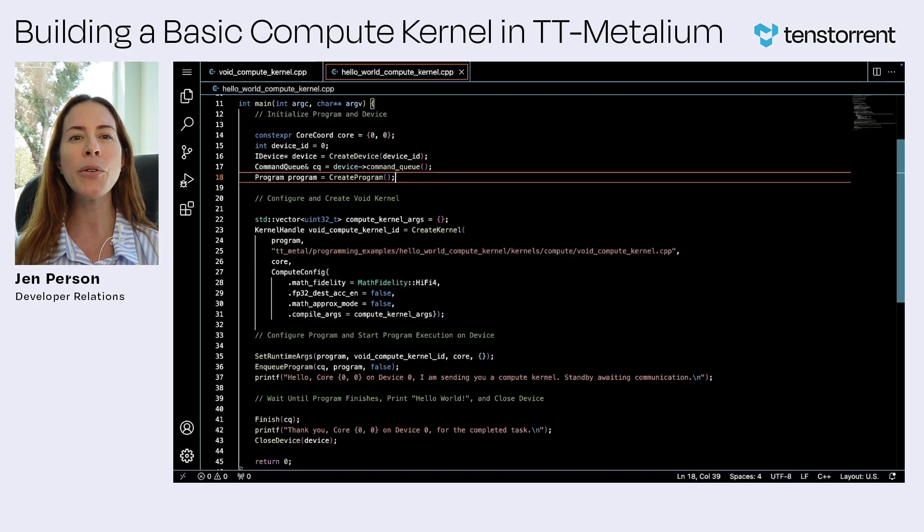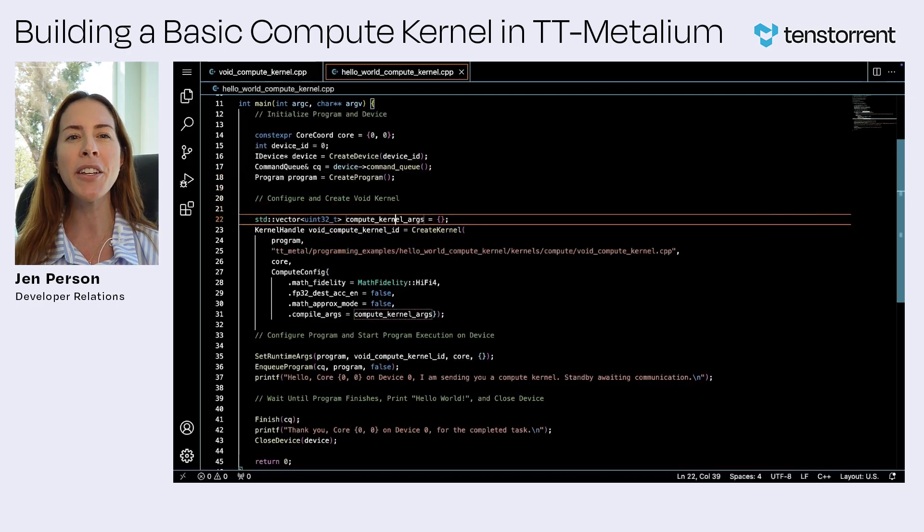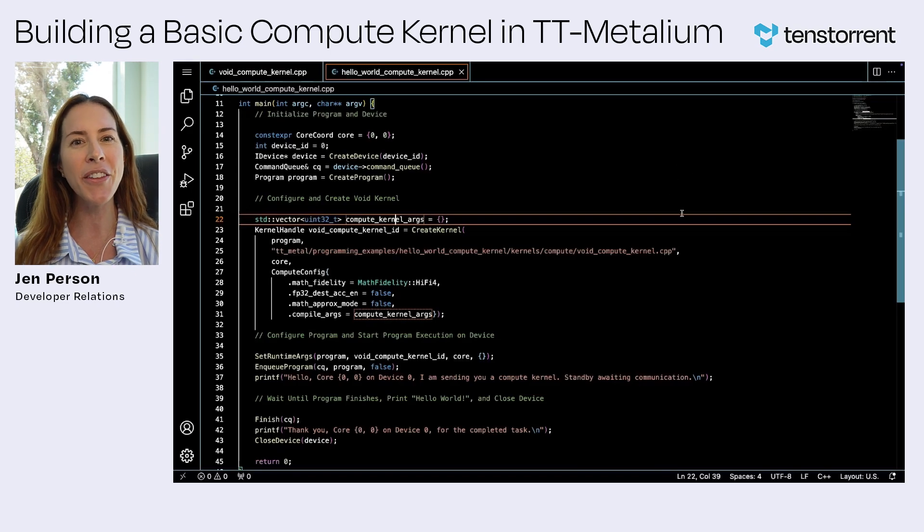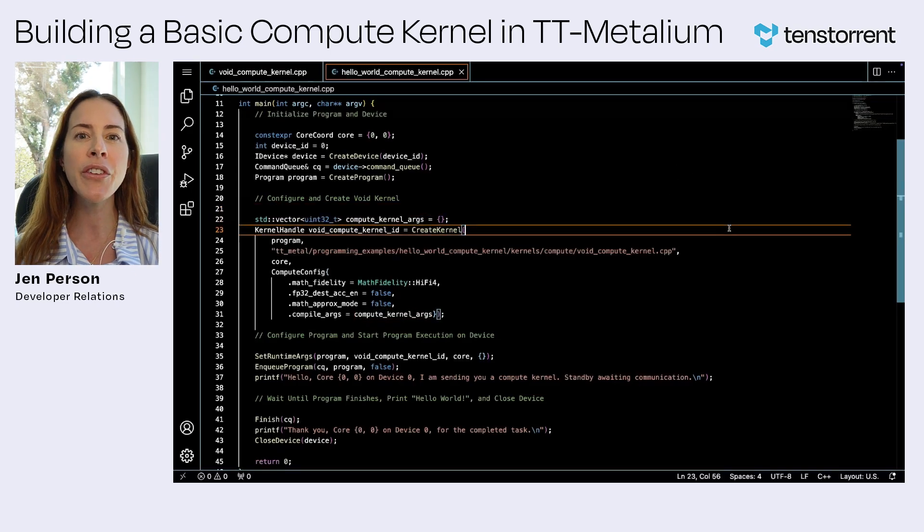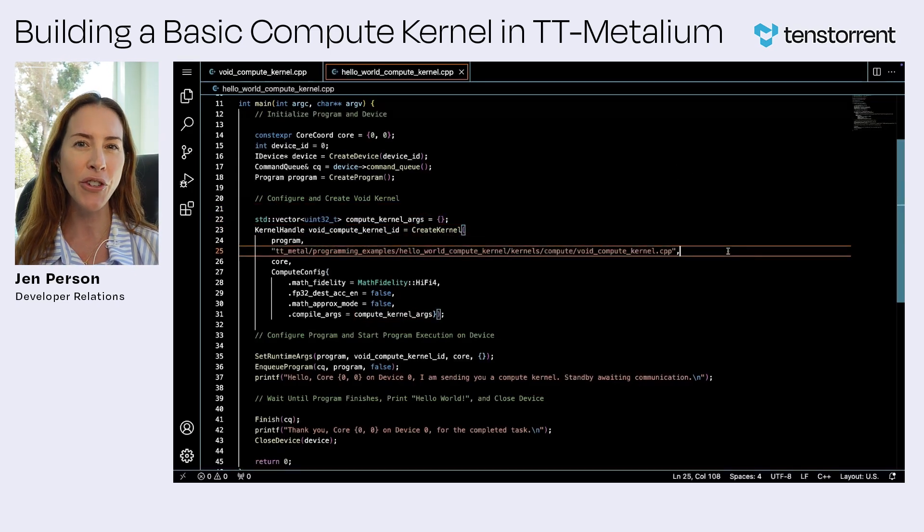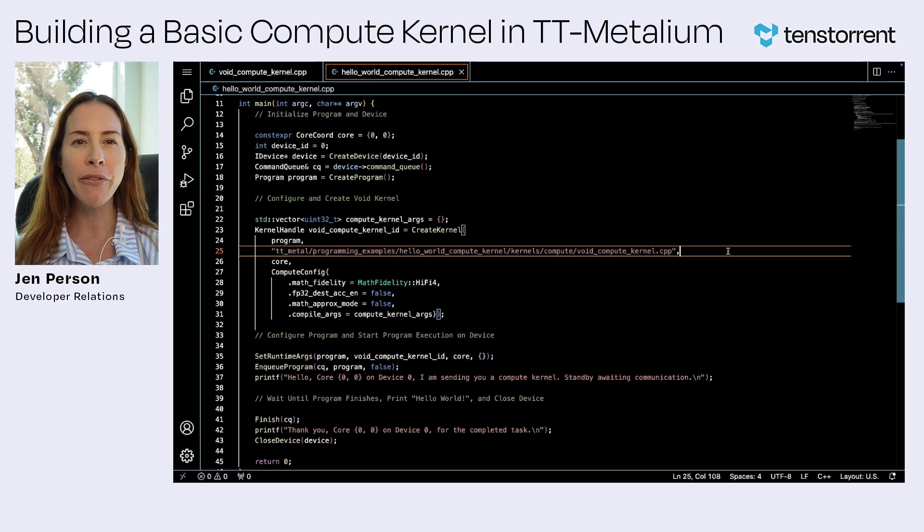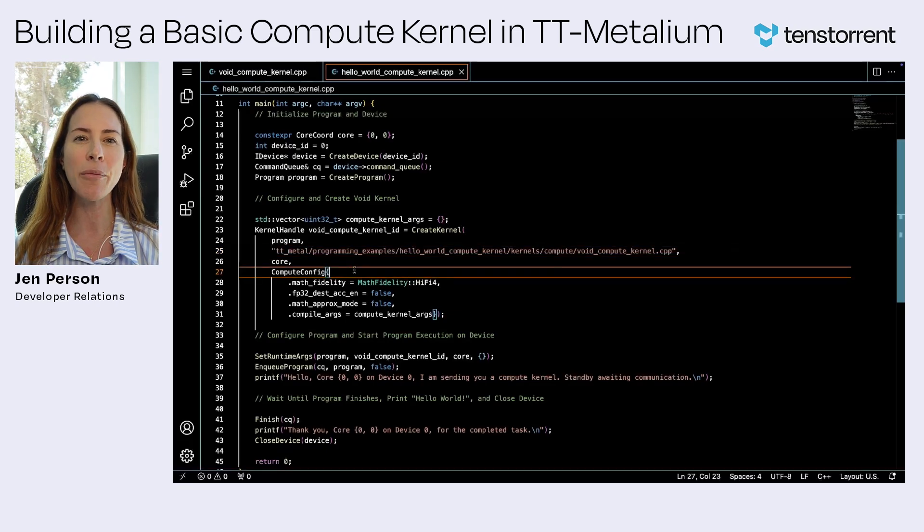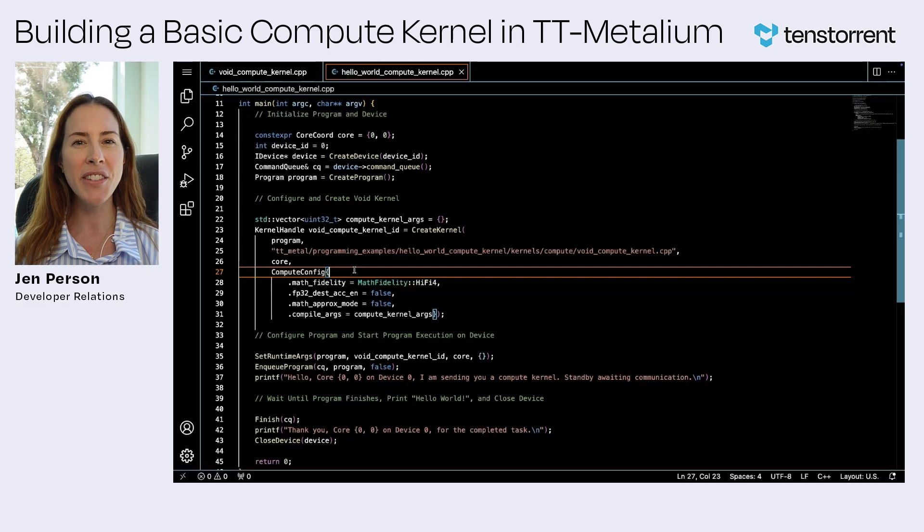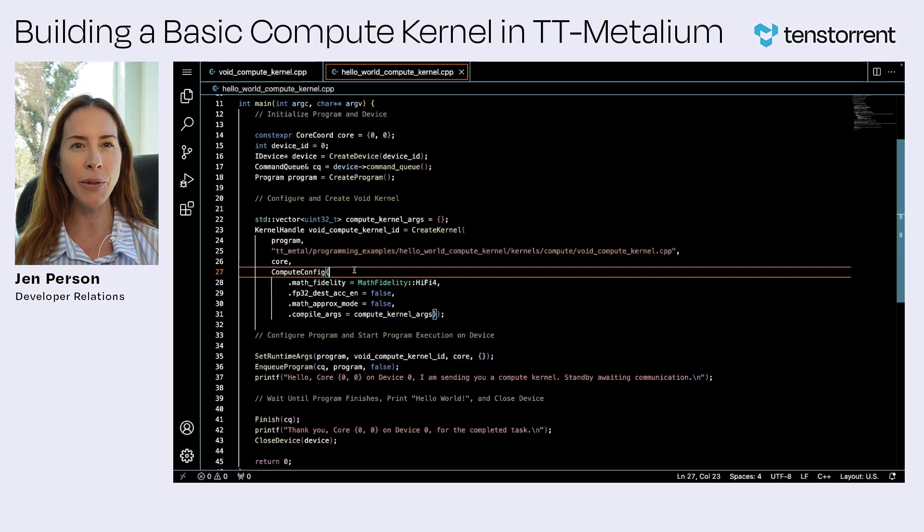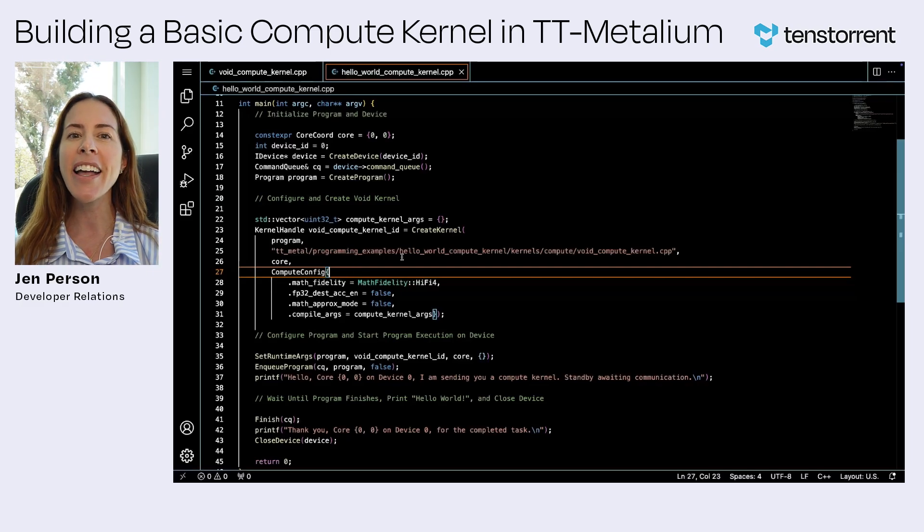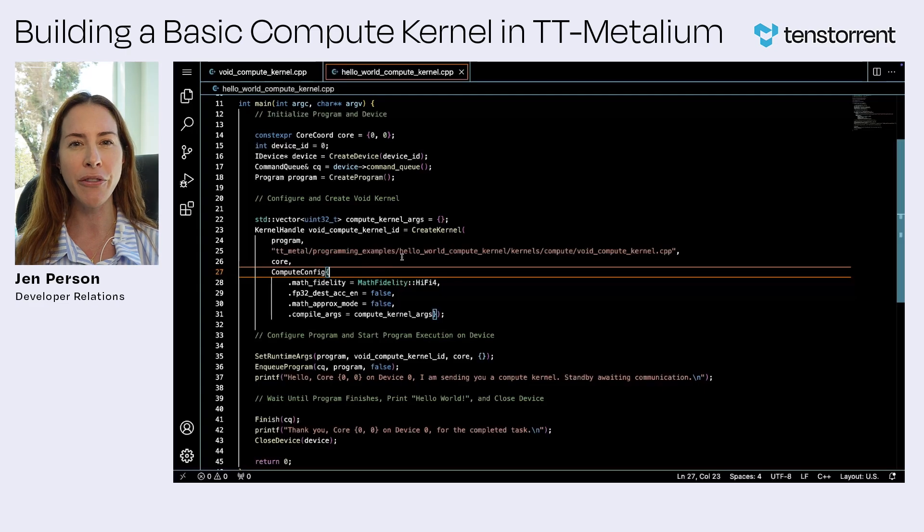To build a compute kernel, declare a void compute kernel to execute on the device. The kernel code for this example can be found in the file shown here. The compute config object parameter indicates that we are initializing a compute kernel. Since we're just demonstrating how to set up a void compute kernel, we do not need to supply any compile time arguments to our kernel function.